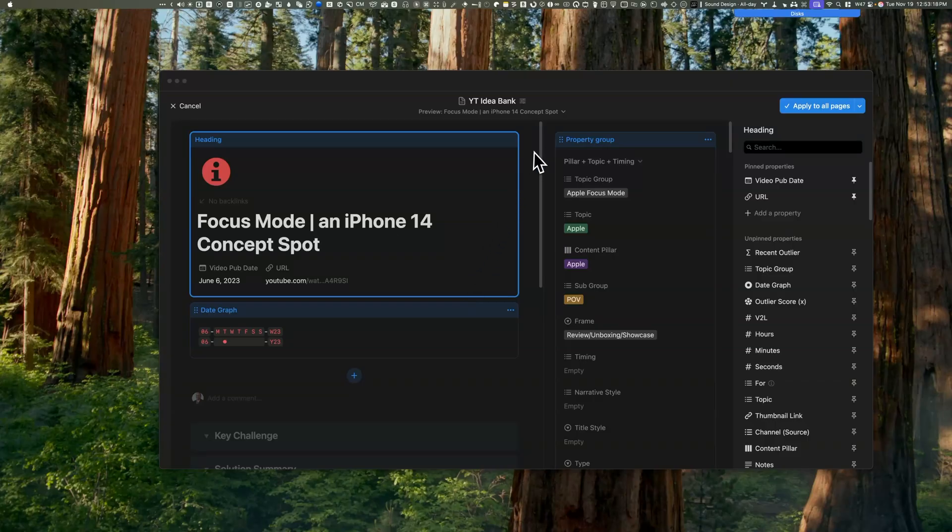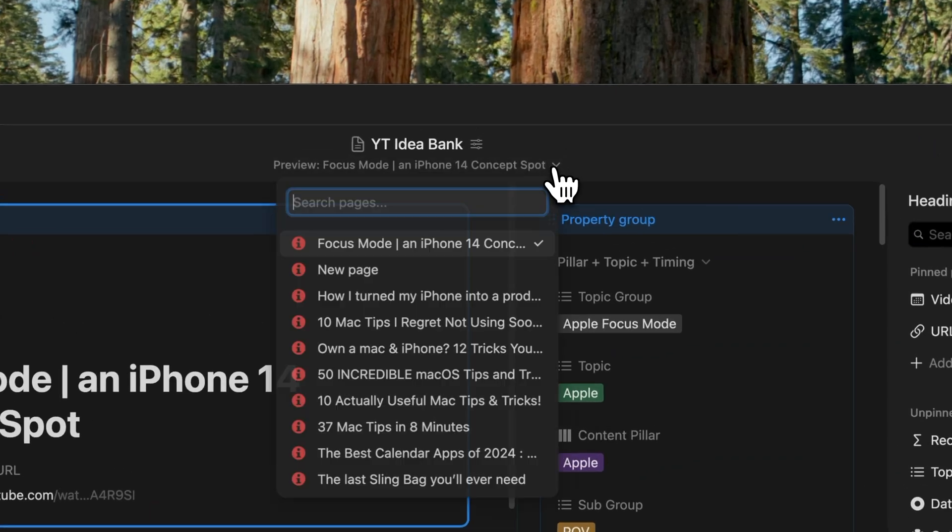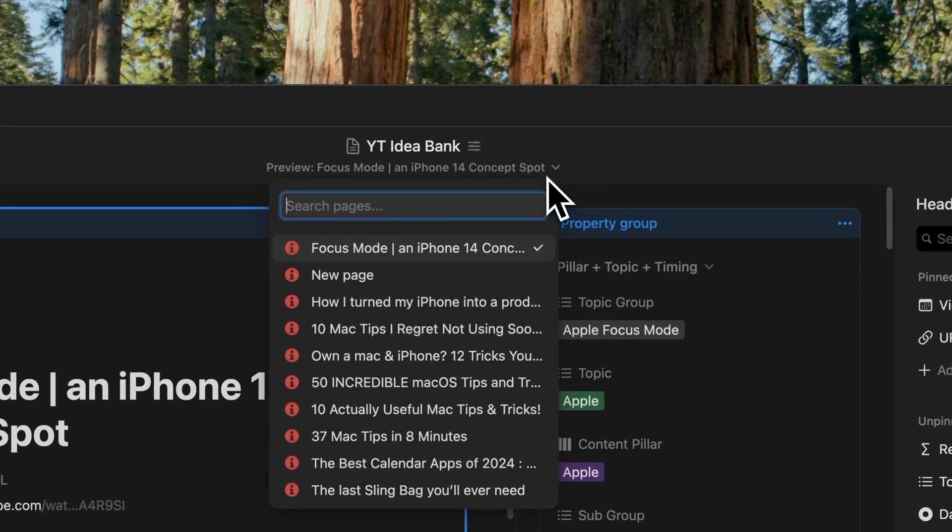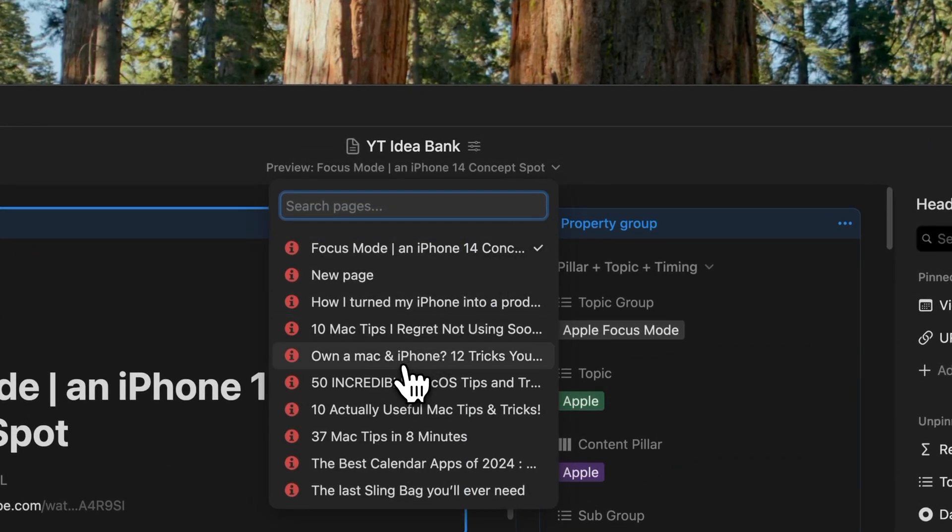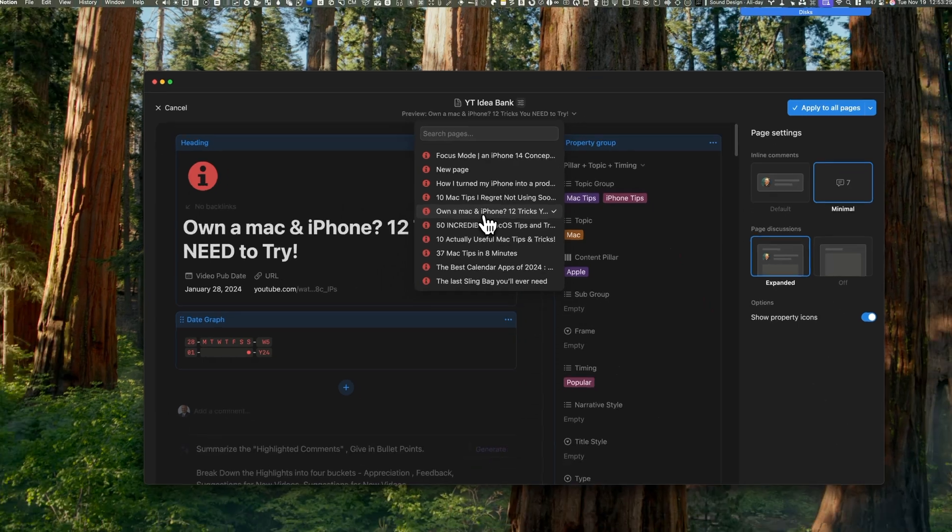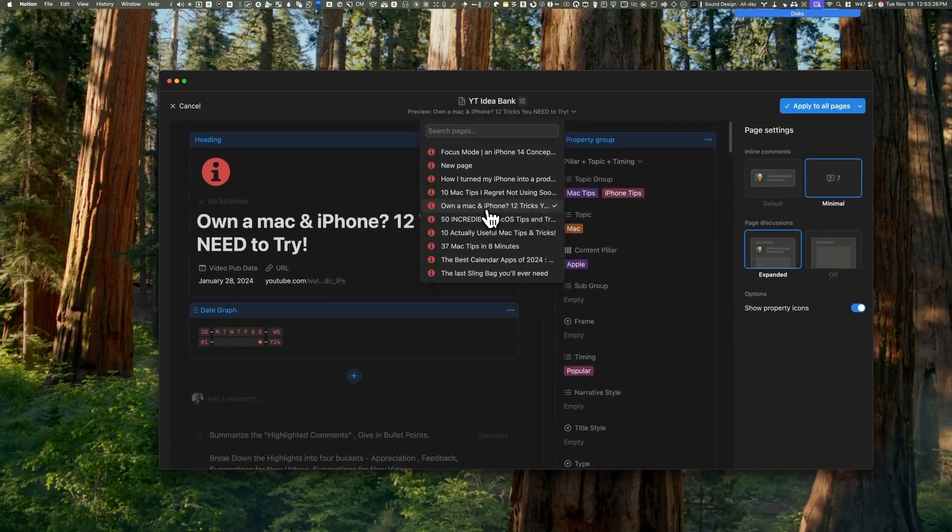If you want to change the page that you're previewing, you can simply click on this toggle button at the top and you can change the page for preview.